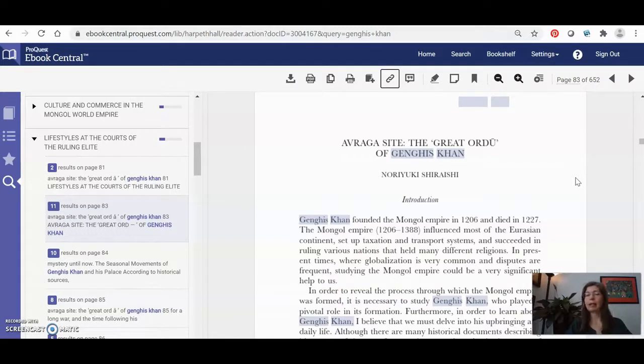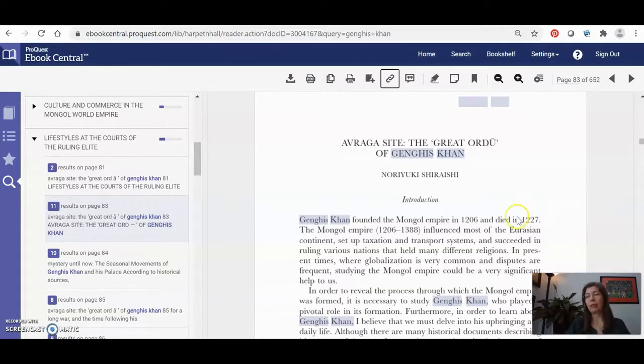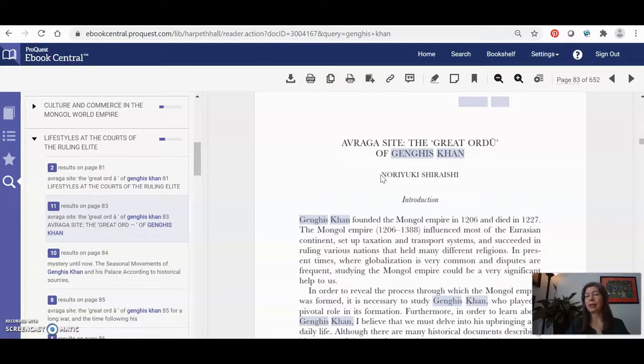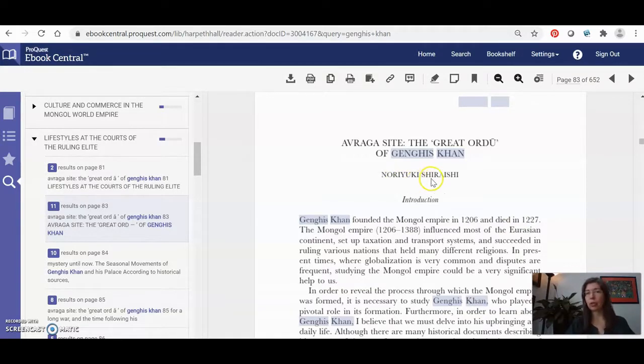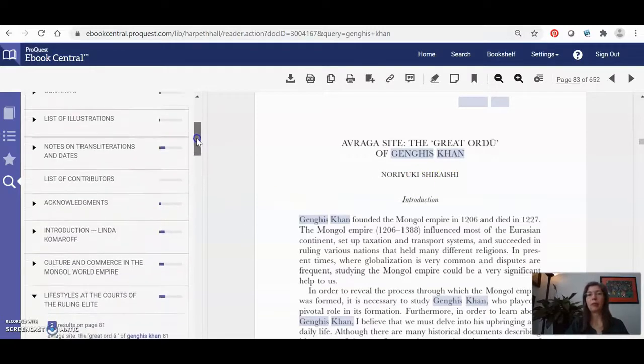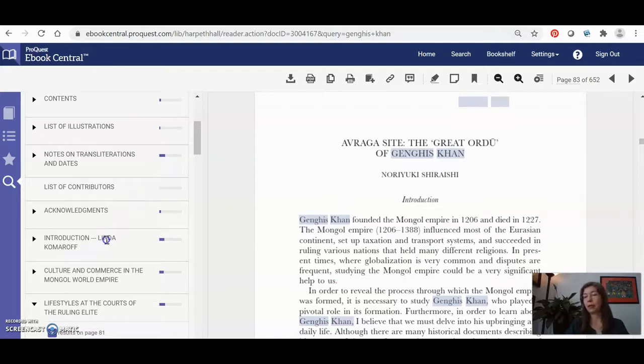So if you need to cite it, something to keep in mind is whether you're citing the whole book that has a single author or whether each chapter of the book has a different author. And here you can clearly see that each chapter in this book is an essay by a different author. In this case, it's Noriyuki Shiryashi is this chapter author, whereas we found out earlier that someone named Linda Komaroff is the editor of the book.